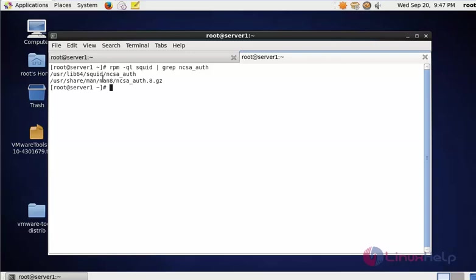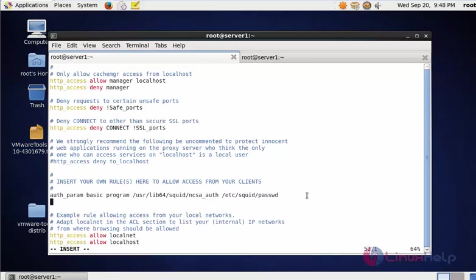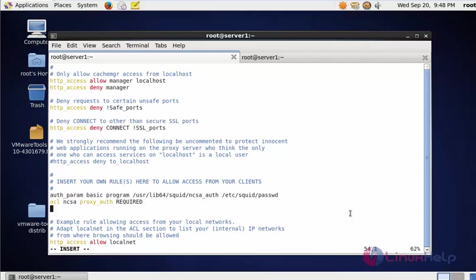Now add the authentication helper rule here. After adding this rule, enter the ACL: acl ncsa_user proxy_auth REQUIRED. Now type http_access allow ncsa_user. After completing these settings, this is the authentication configuration level complete.